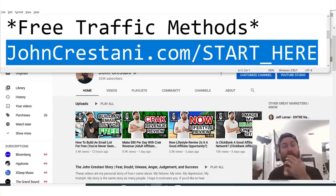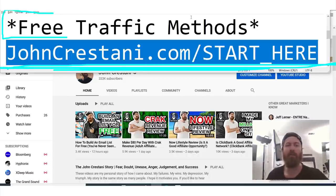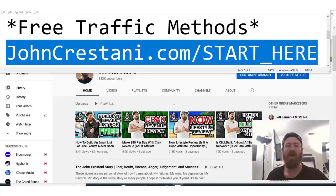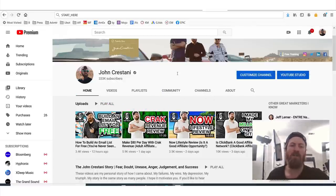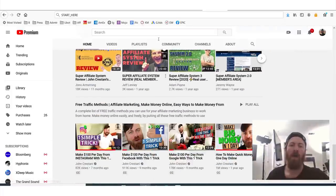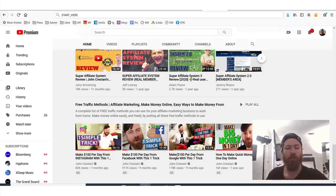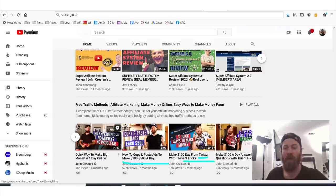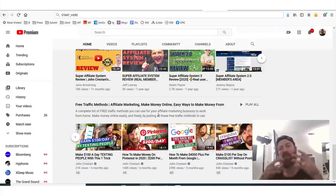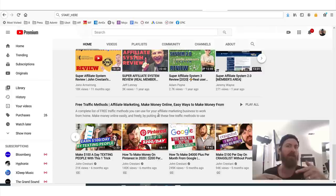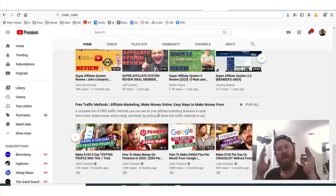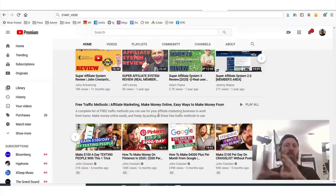If you want to understand more ways to promote affiliate programs for free without spending any money, I would invite you to check out this link right here. These are all of my free traffic method videos. You can go to johncristani.com/start-here, or you can go to my channel page on YouTube and scroll down to the bottom and check out the playlist which says 'free traffic methods.' In these videos, I show you how to do affiliate marketing for free on Instagram, Facebook, Google, Twitter, Quora, and many more. I suggest you go through every single video, take more action.